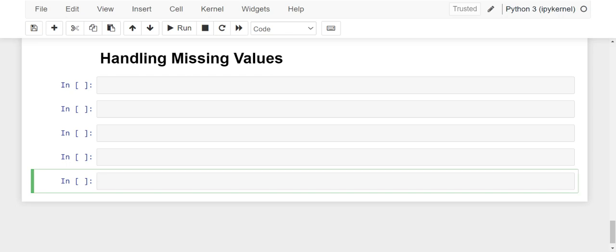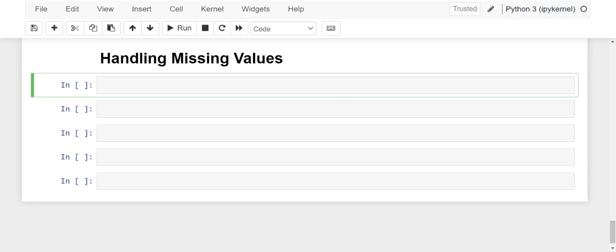Welcome to the Echodecky. In today's video, we are going to deep dive into our Titanic challenge, which we had started before.